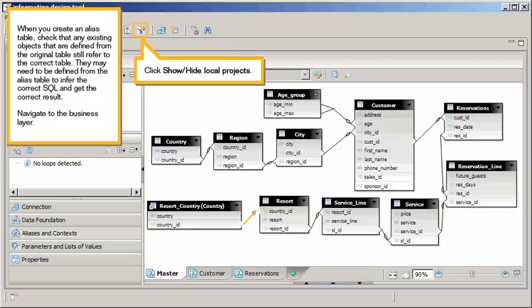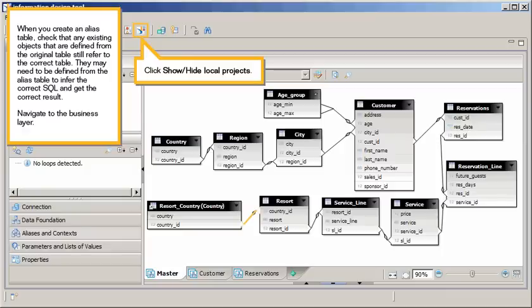When you create an alias table, check that any existing objects that are defined from the original table still refer to the correct table. They may need to be defined from the alias table to infer the correct SQL, and get the correct result.